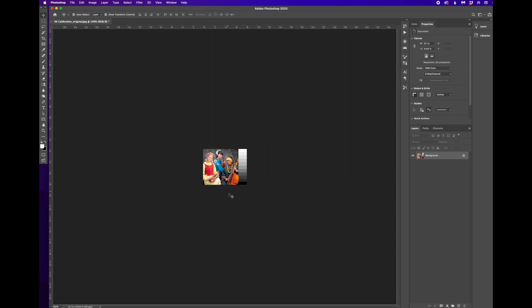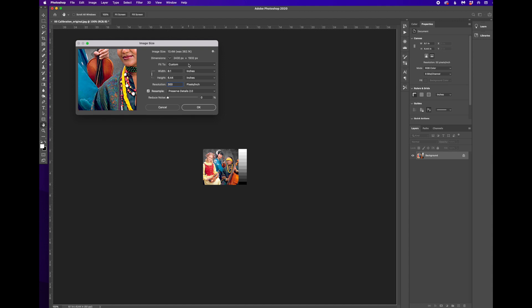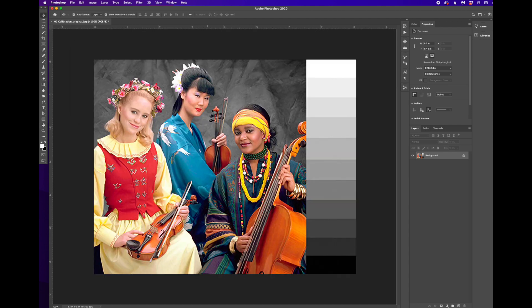There it is now at 100%. I'm going to go back to Image and Image Size. And now we'll bring this up to 300 pixels per inch. And we'll say OK.